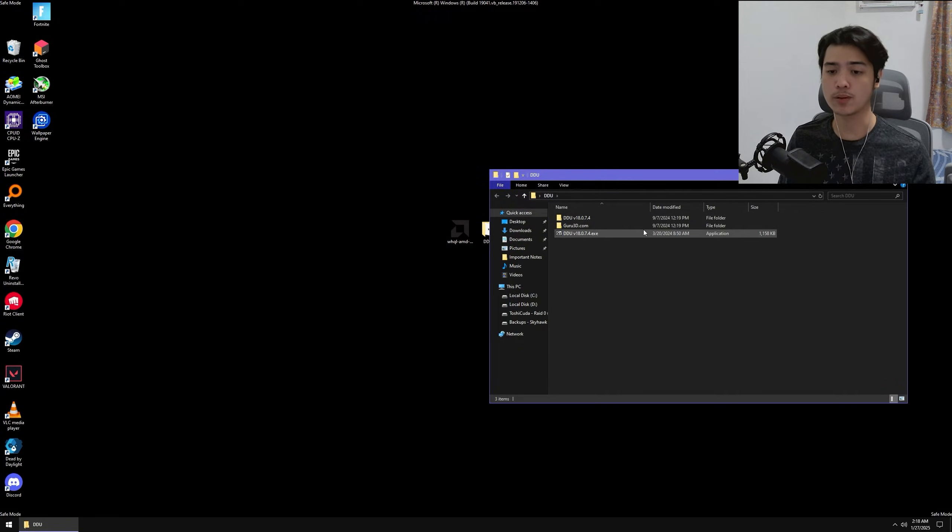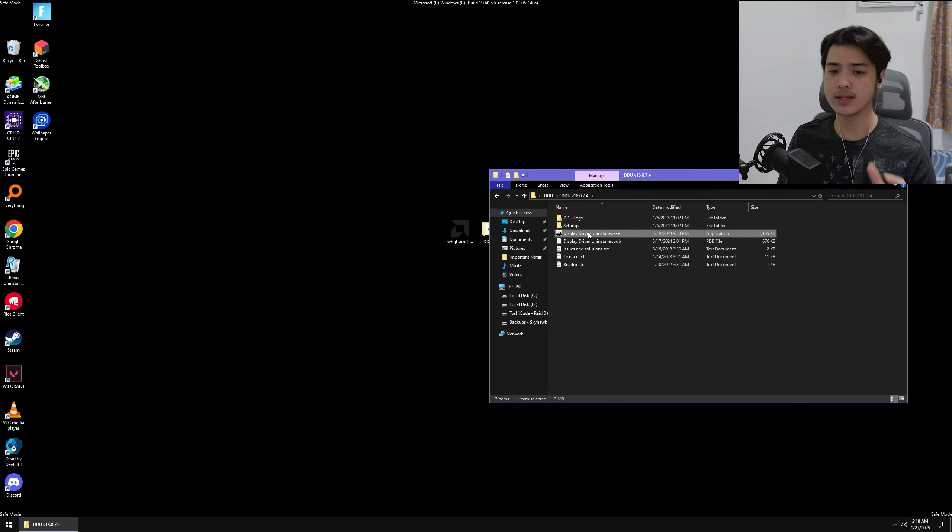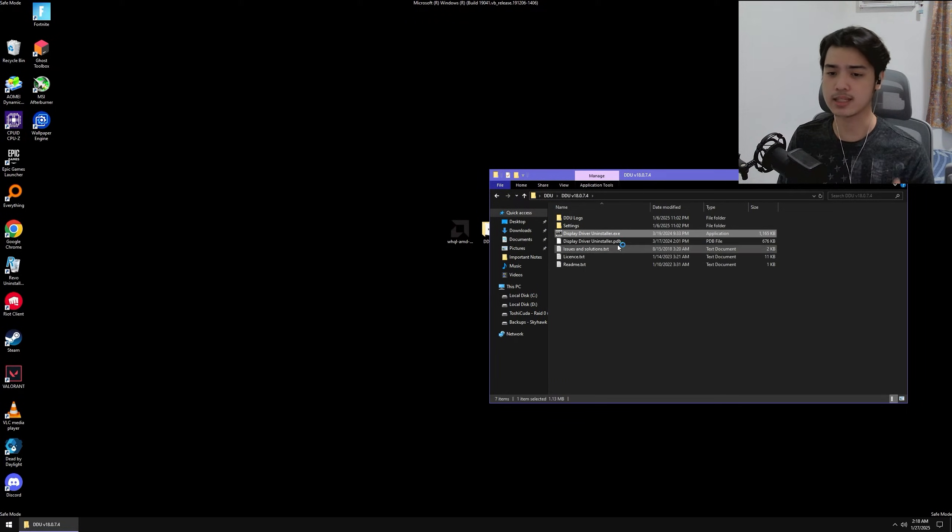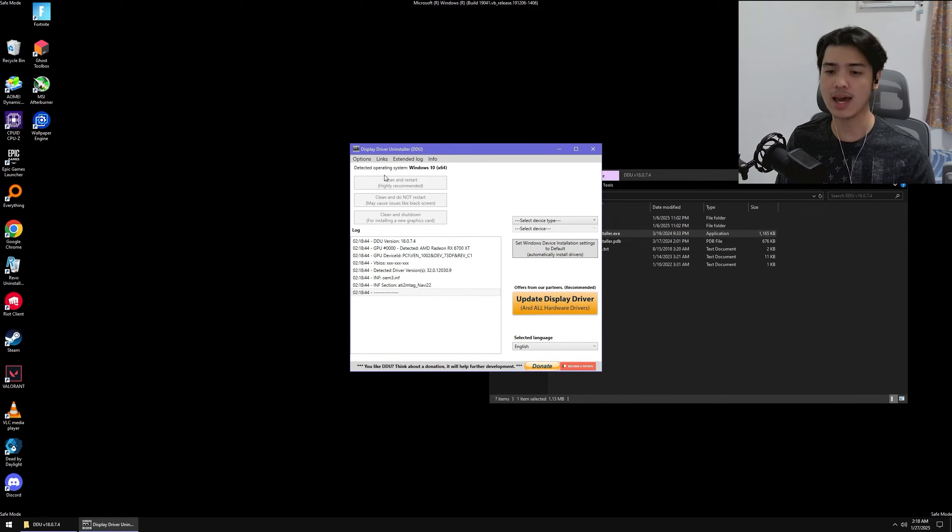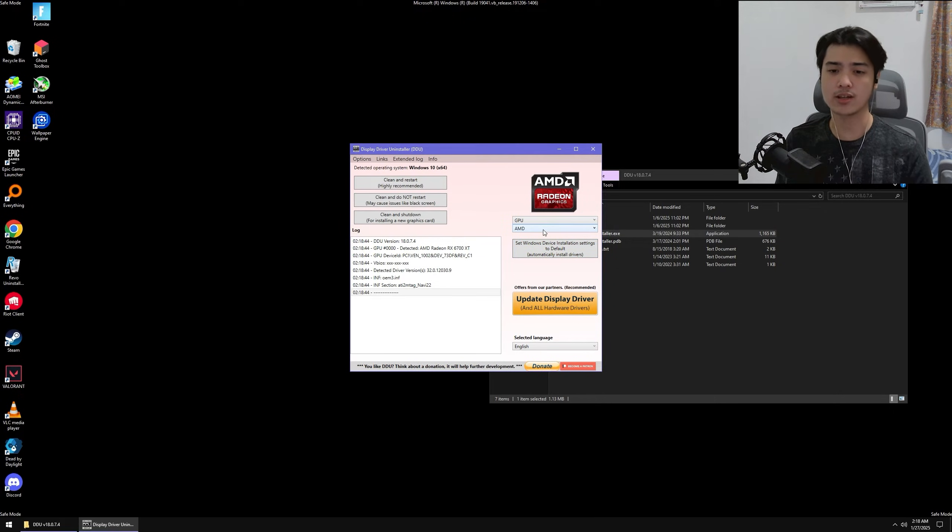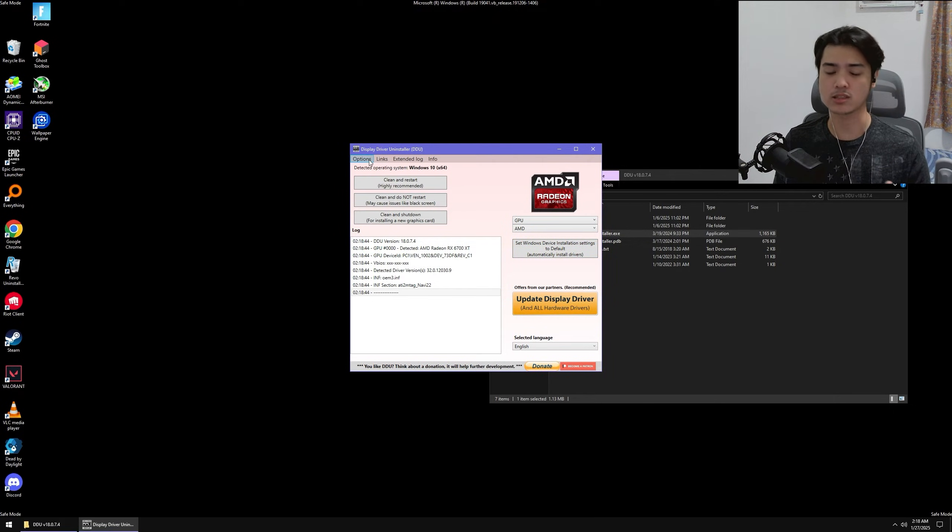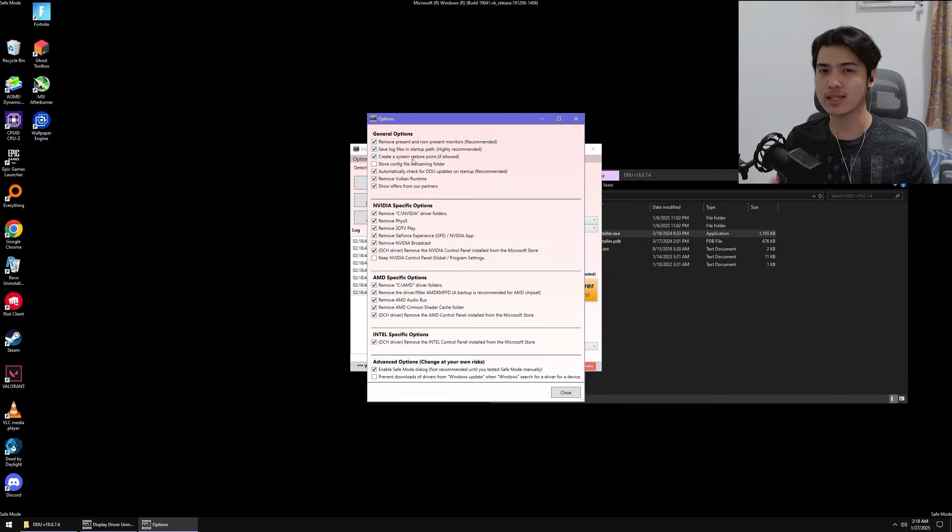I want to open up the Display Driver Uninstaller, and upon opening, you can head over and select Select Device Type, go to GPU, and usually it'll auto-select your graphics card's main thing. Now you can head over to the Options Settings, and you can just copy my settings here. This is my usual settings.